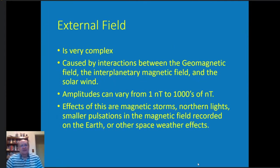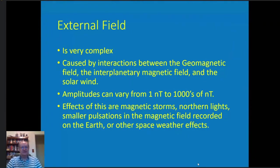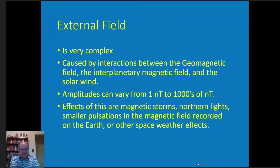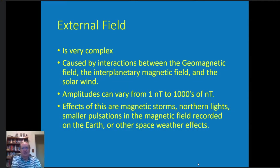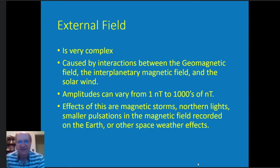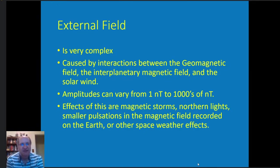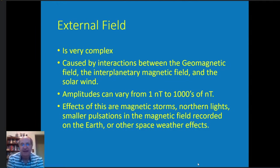The external field is my area of interest. It's very complex — it's caused when the Earth's magnetic field, the interplanetary magnetic field, and the solar wind all collide out in front of the Earth. You can get very small to very large amplitudes, and you can see the effects in what are called magnetic storms, the northern lights, and also a lot of smaller pulsations in the magnetic field of varying amplitudes.